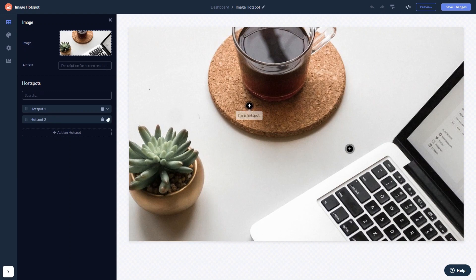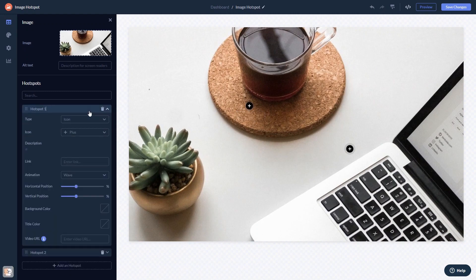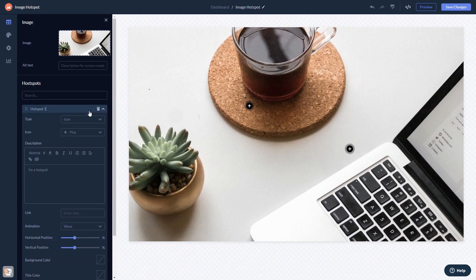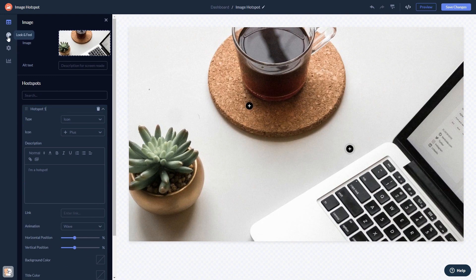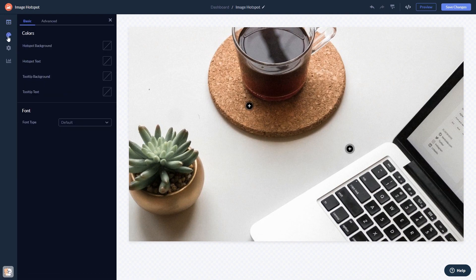Here in the editor, you can edit the content, customize the look and feel, and change the settings.